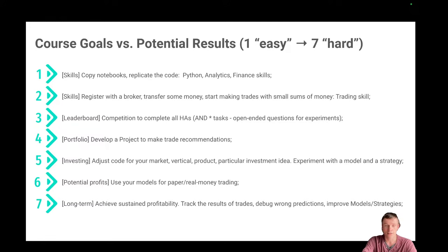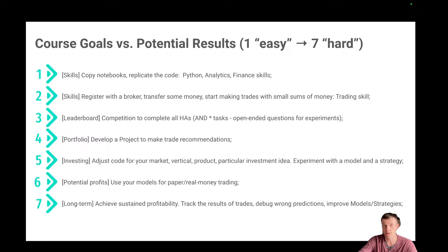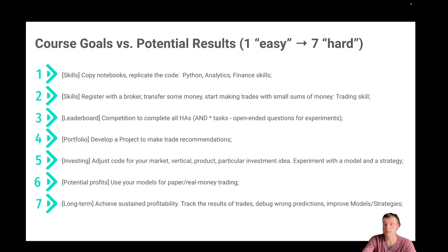On the next slide, I try to categorize the involvement, time spans, and goals you might have when finishing this course. We start from easy ones — level one, two, three — and finish with hard ones. At the easy level you will obtain new skills: Python analytics, financial skills, automation skills — very useful for your future or existing jobs. At the second level you can register with a broker; not many people do active trading with real money yet, so this can be a first step. As a result you gain a trading skill.